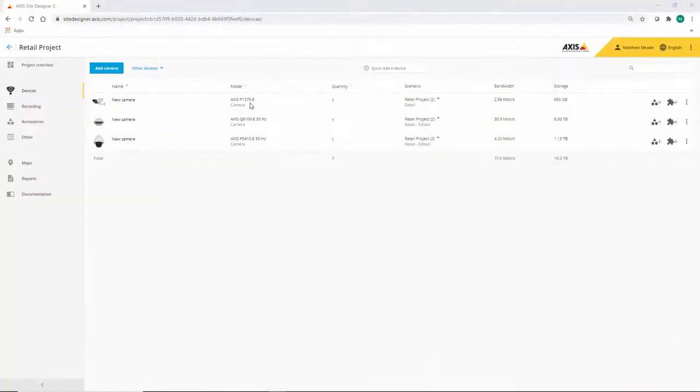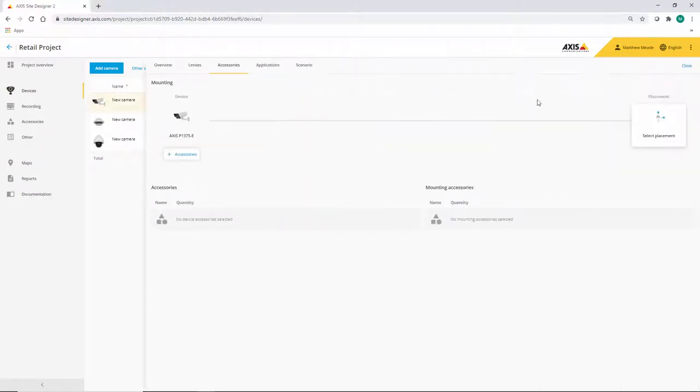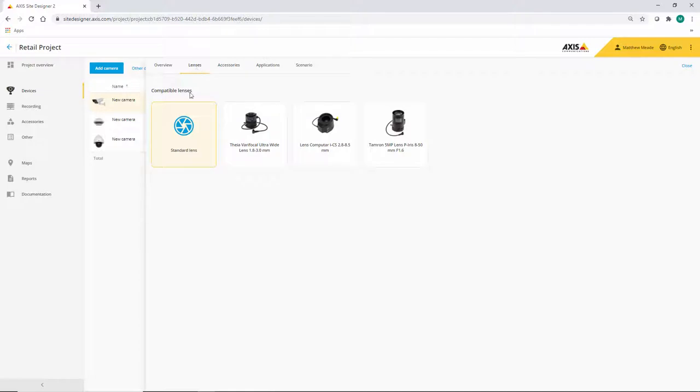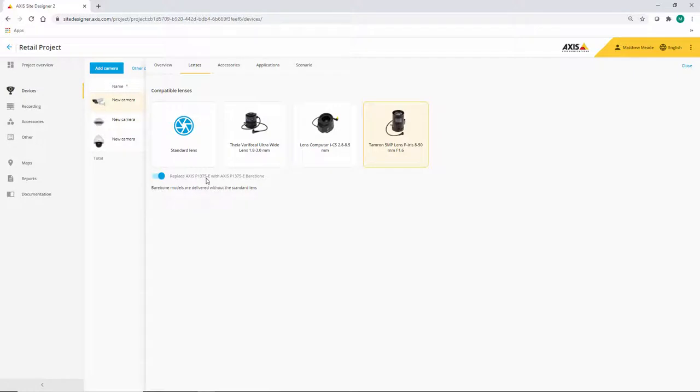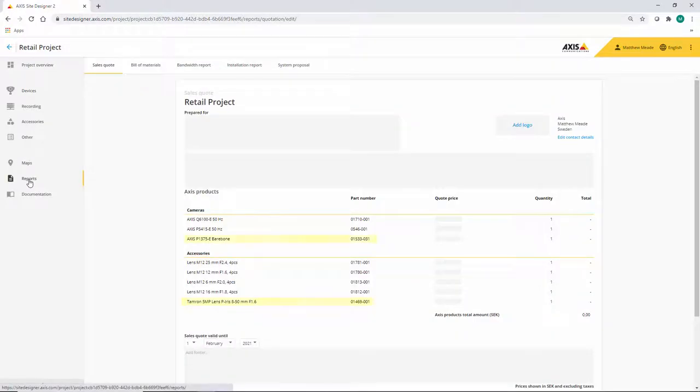In this case I have a P1375 and if I go to accessories I now have the ability to select lenses. If I choose one of the optional lenses, this will automatically select the bare-bones 1375 and the lens. If we take a look in the reports we can see that here.